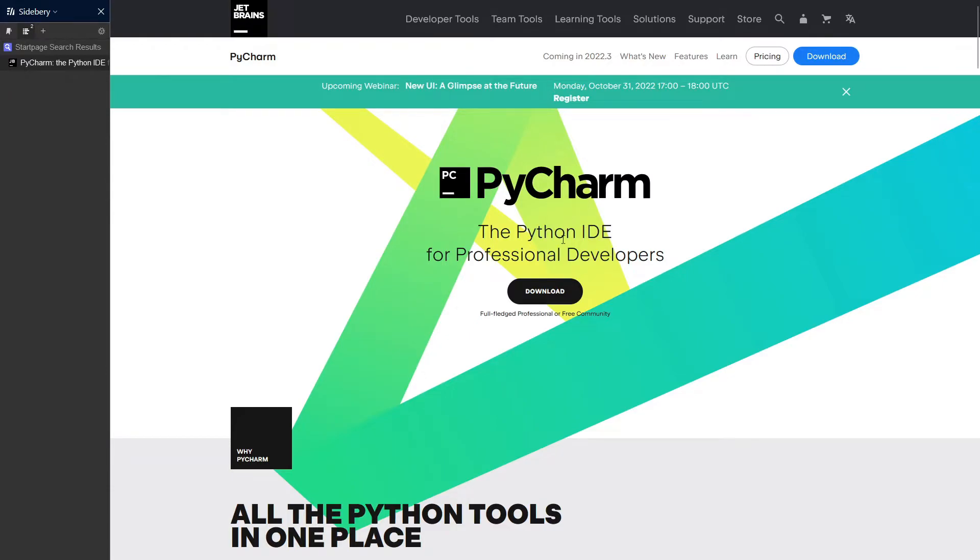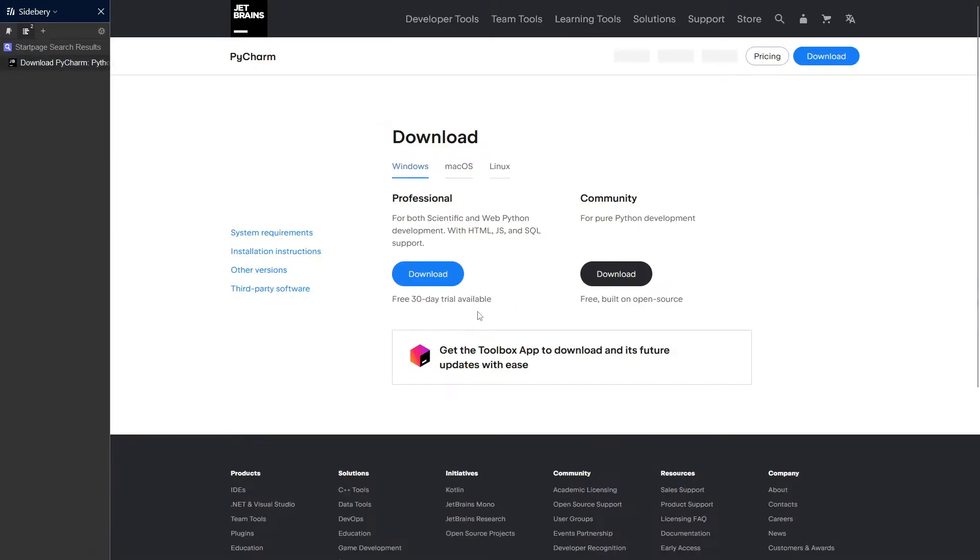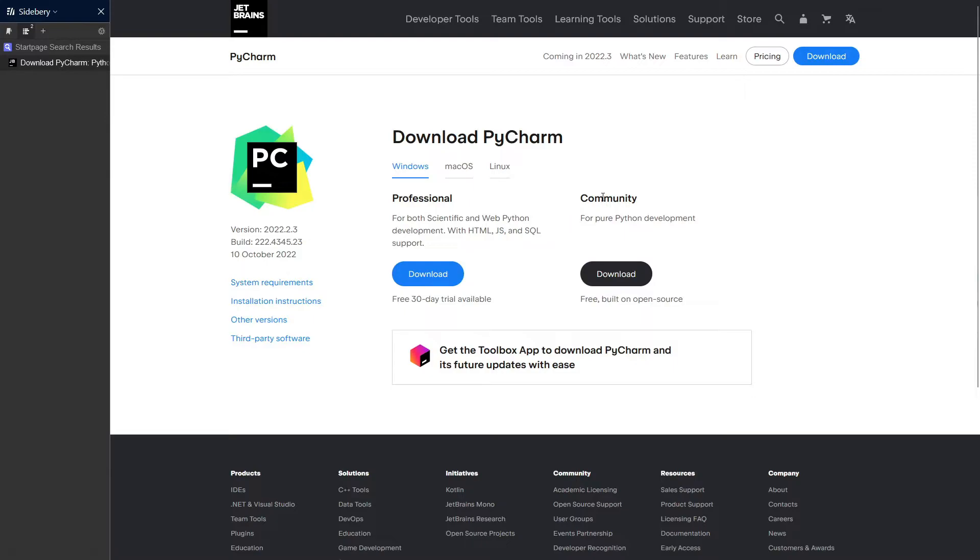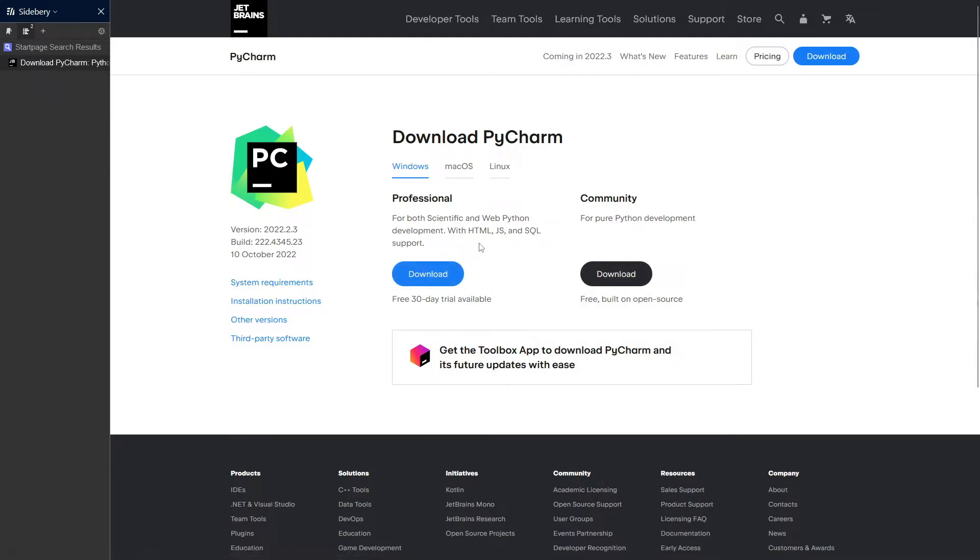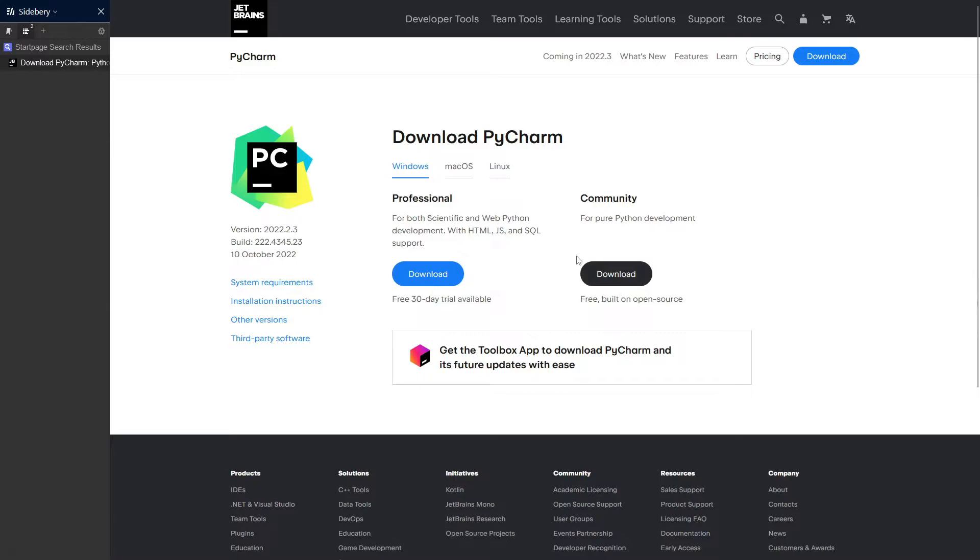So you want to go ahead and click the download button, which will take you to this page, and you want to download the community one because it is free. There is the professional version, but it is very expensive. So best not to touch it. Go ahead and download the community version, and that will start a download. I've already downloaded it, and it is in my file explorer.